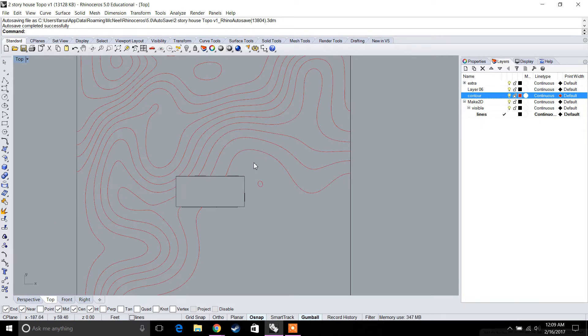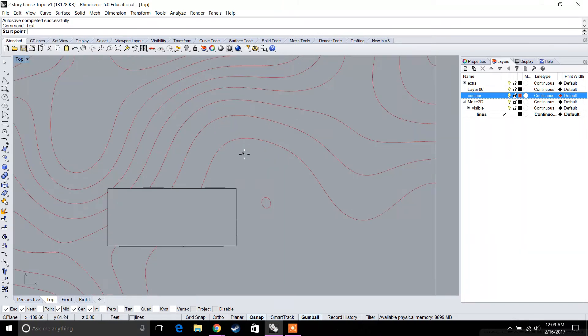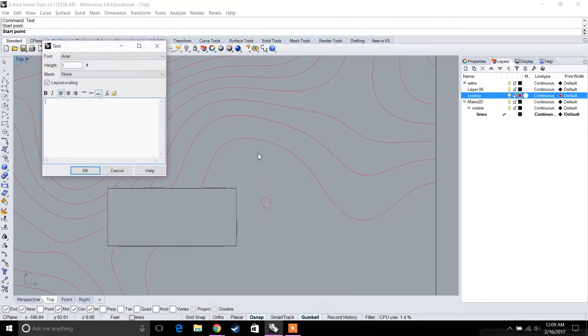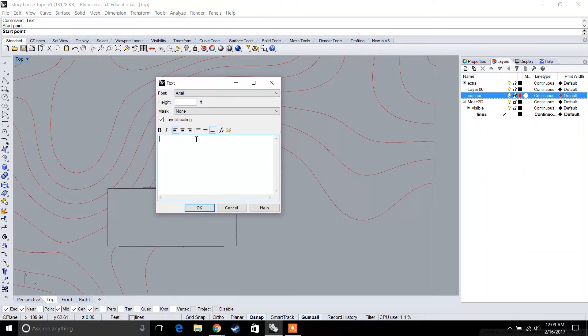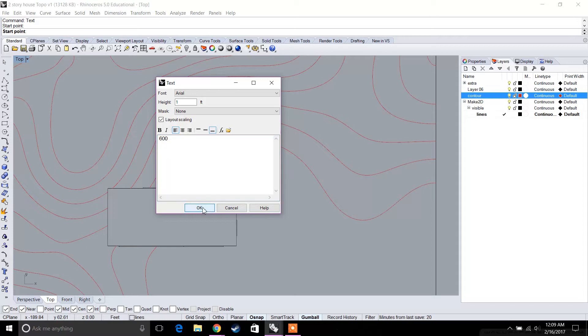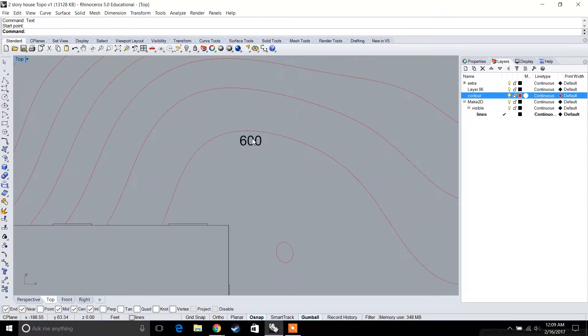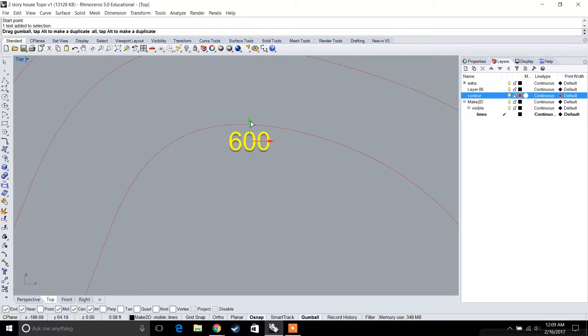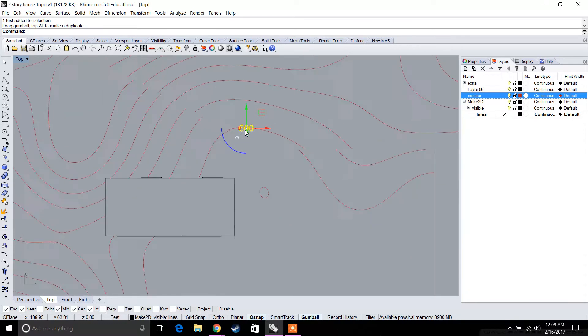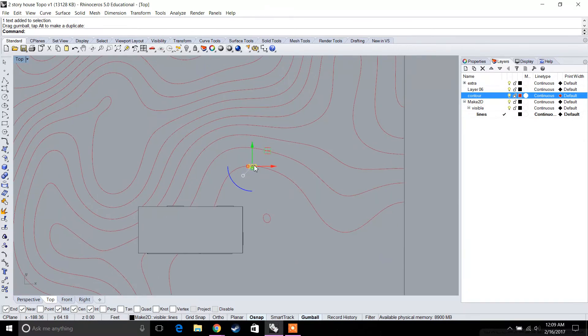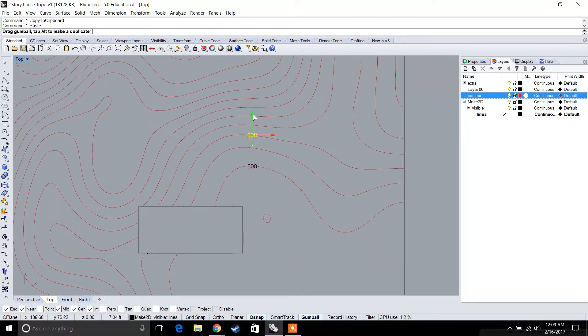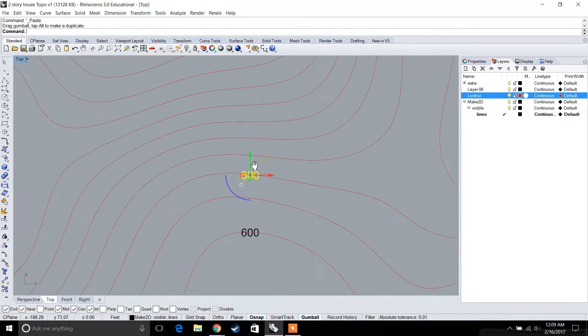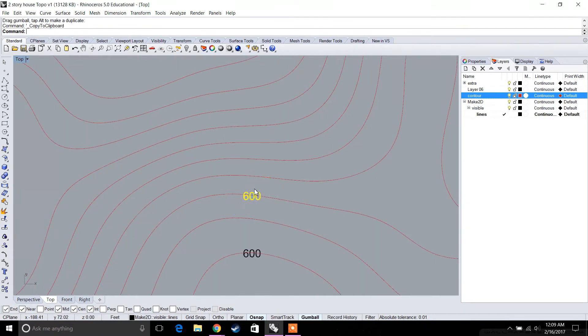We're going to type in text in Rhino. Let's say our base elevation is 600 feet, which would be 600 feet above sea level. You would put that on the line itself, and then typically every two feet you would have another elevation marker.